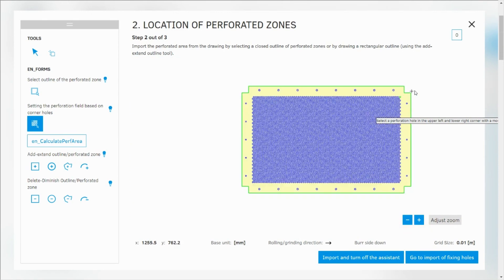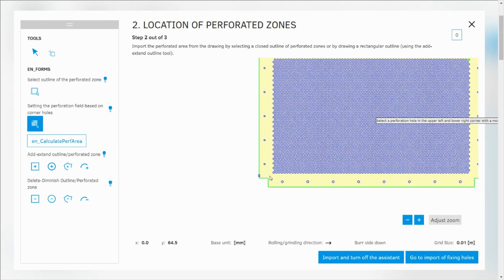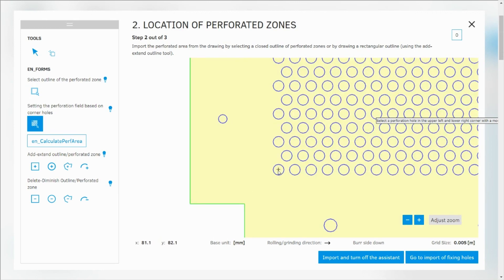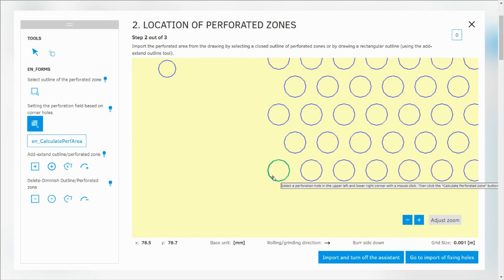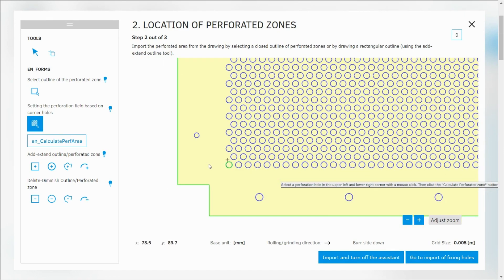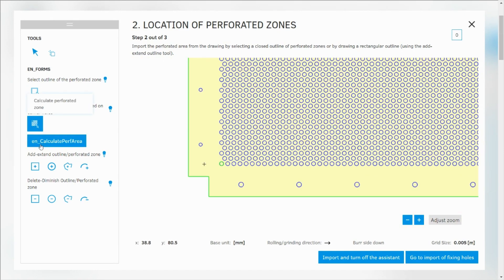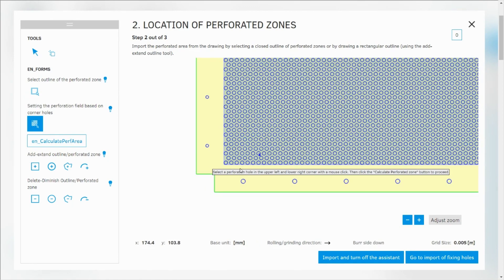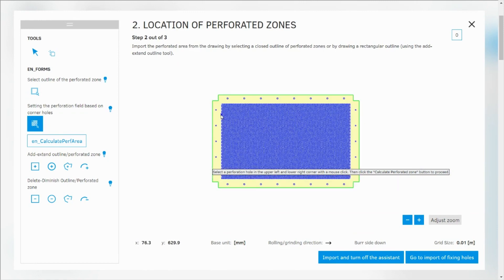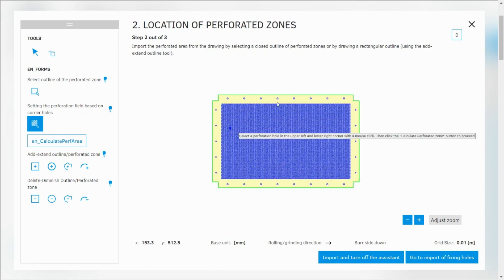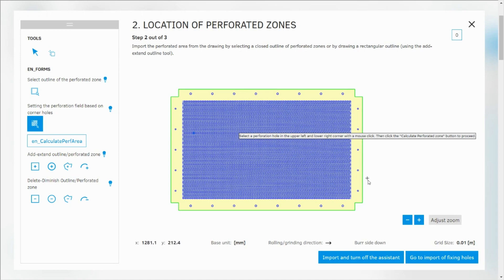And then I need to select corner hole at the bottom diagonally. So these are the outer corner holes. And now I click on calculate perforation. And we have our perforated area marked. So it's ready to go.